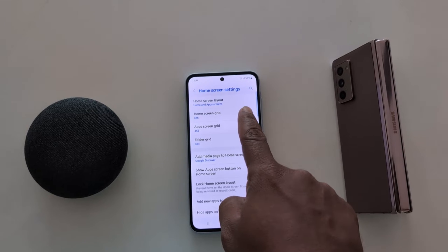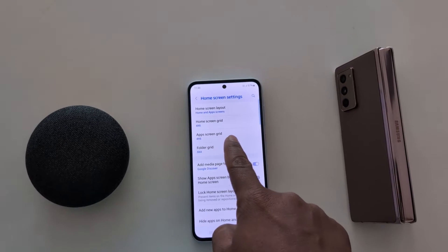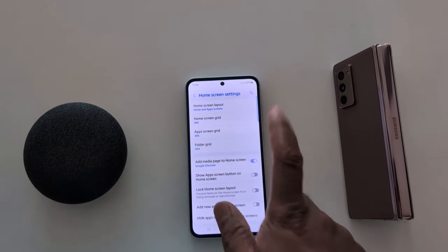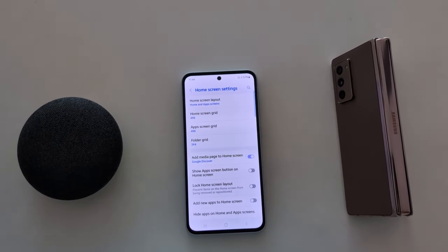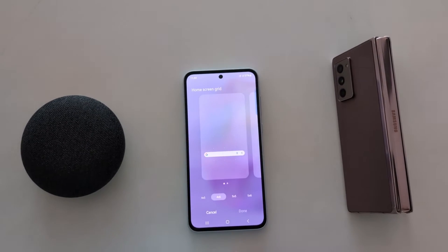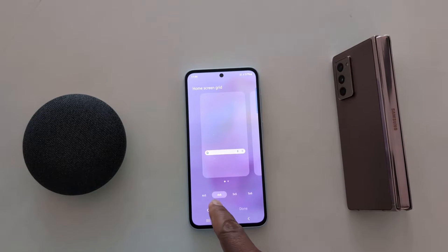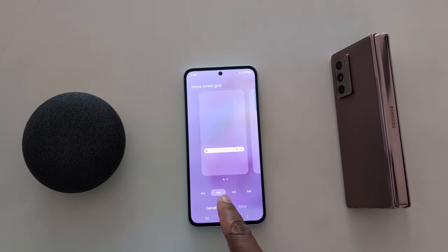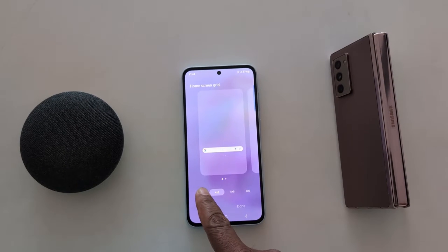Here you can see home screen grid, app screen grid, and folder grid options. Now tap on home screen grid. Here you can see by default it is set to 4 by 6.